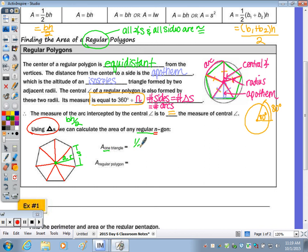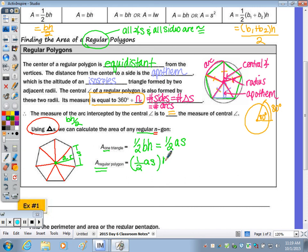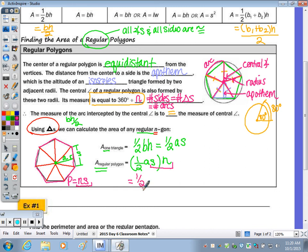The area of one triangle is one-half base times height — in this case, one-half the apothem times the side. The area of a regular polygon is the area of one triangle, which is one-half A times S, multiplied by the number of triangles. To find the perimeter of any regular polygon, we add up all the sides, and since they're all the same, we use multiplication: perimeter equals N times S. So N times S can be replaced with P, giving us the formula for any regular polygon: area equals one-half perimeter times the apothem.